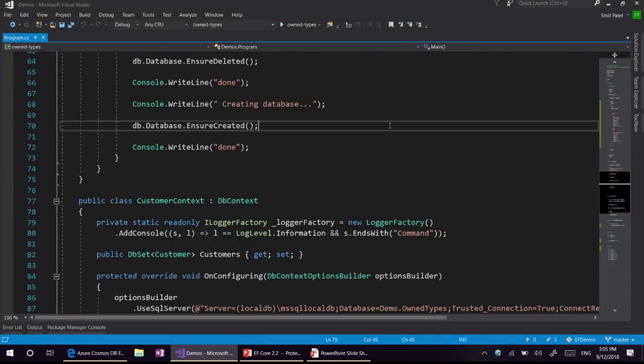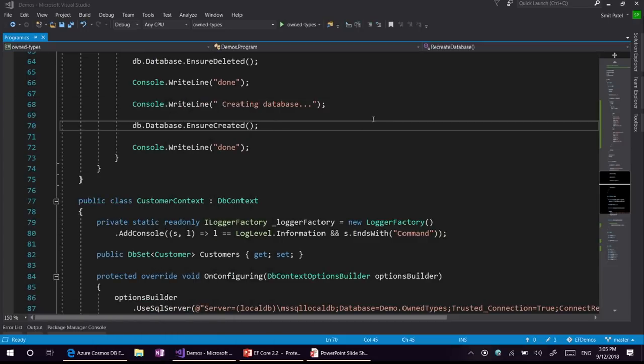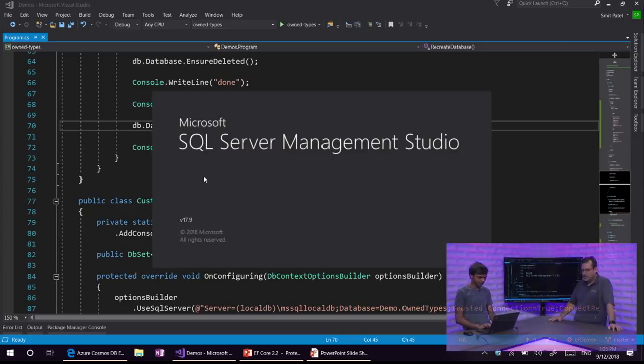From the perspective of a user of EF6, you can see that EF Core now does the equivalent of having collections of complex types, which is a feature that was requested for EF6 but we never supported.